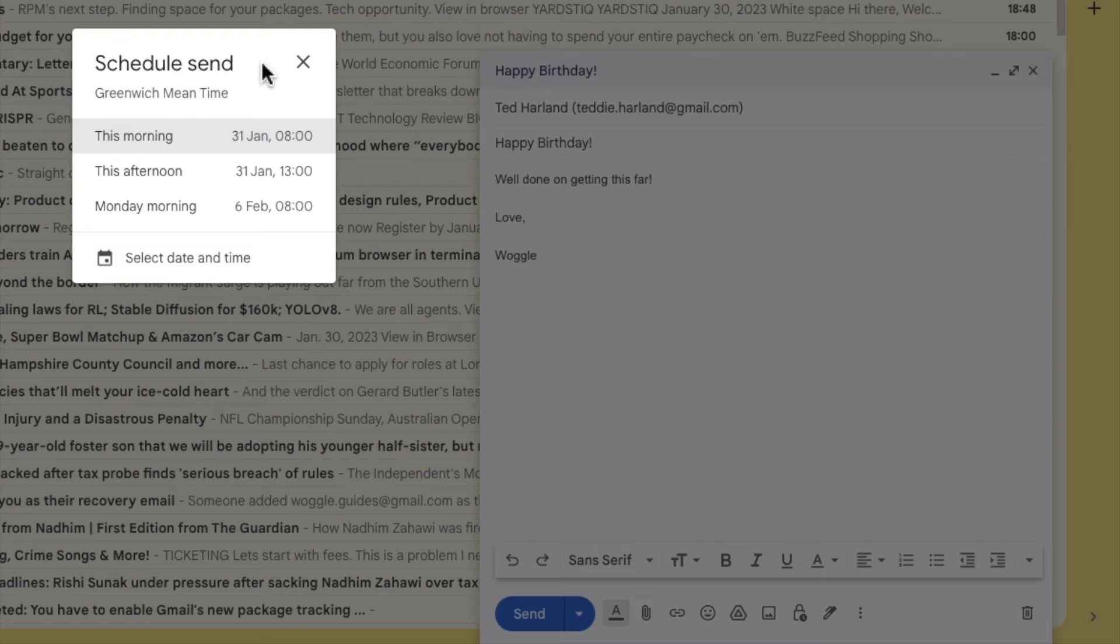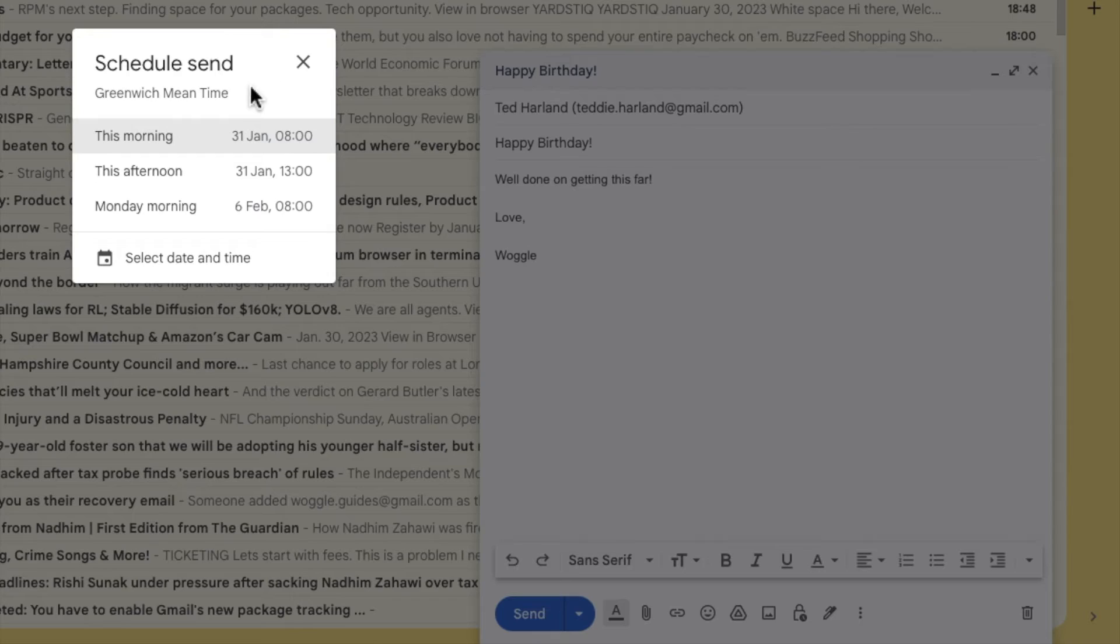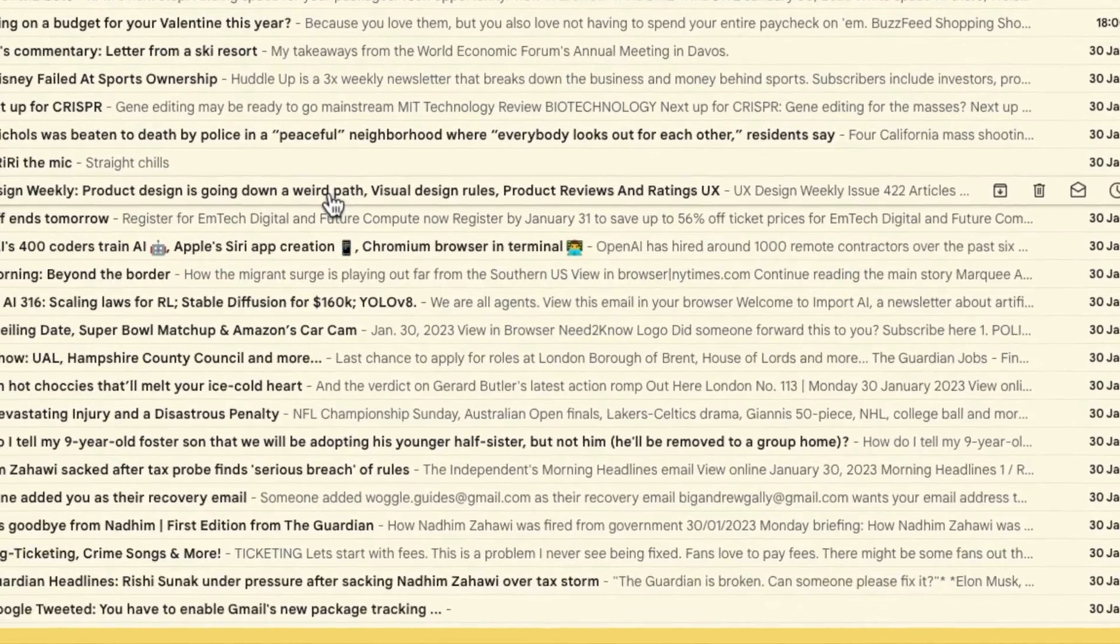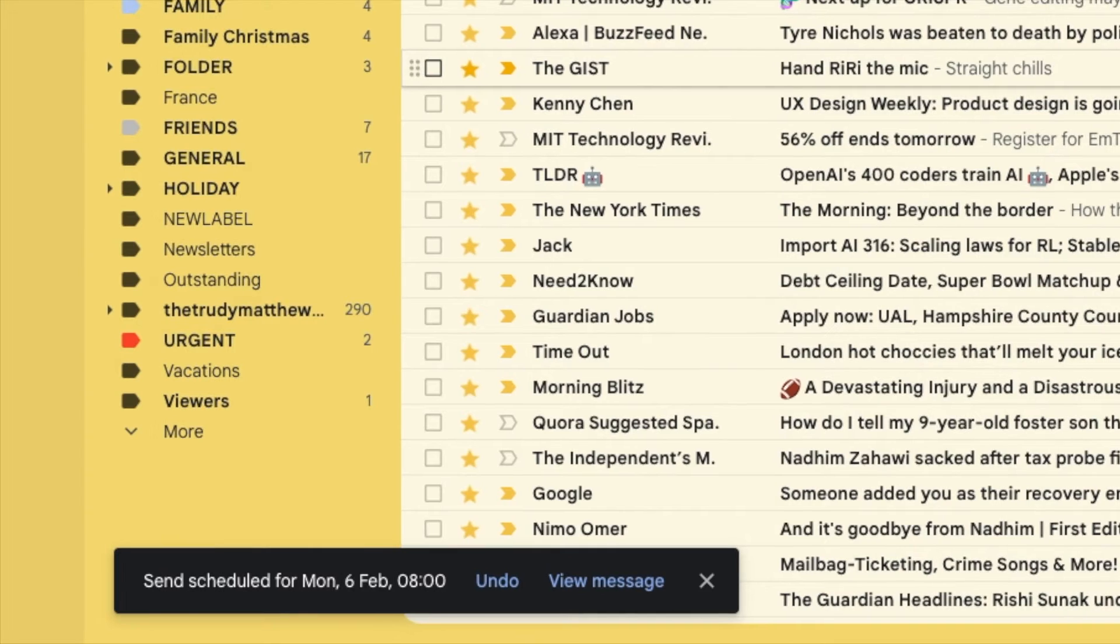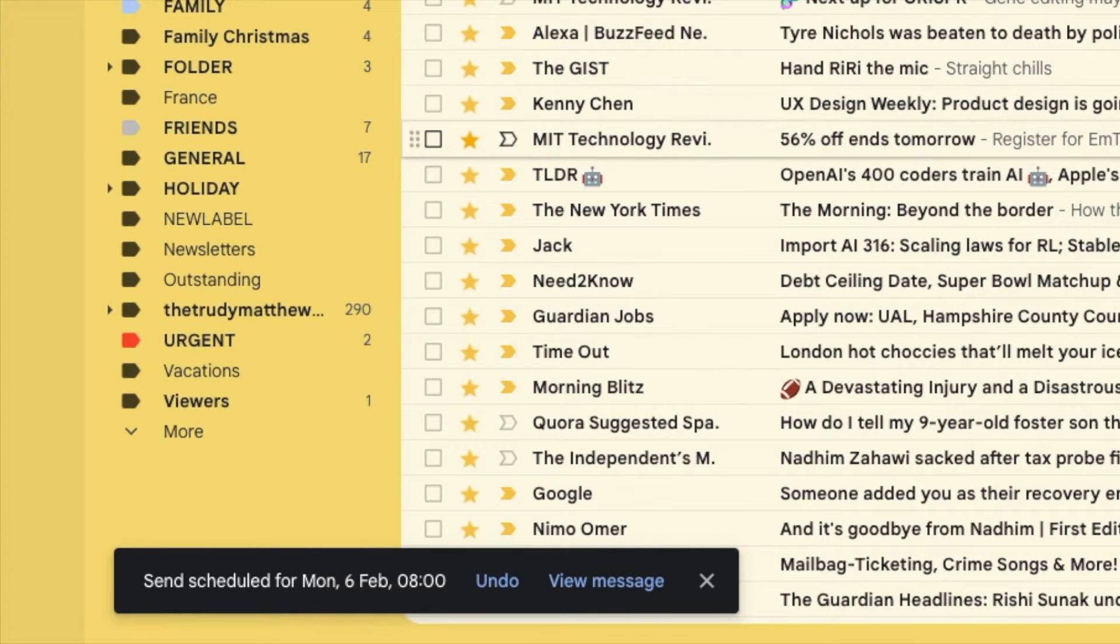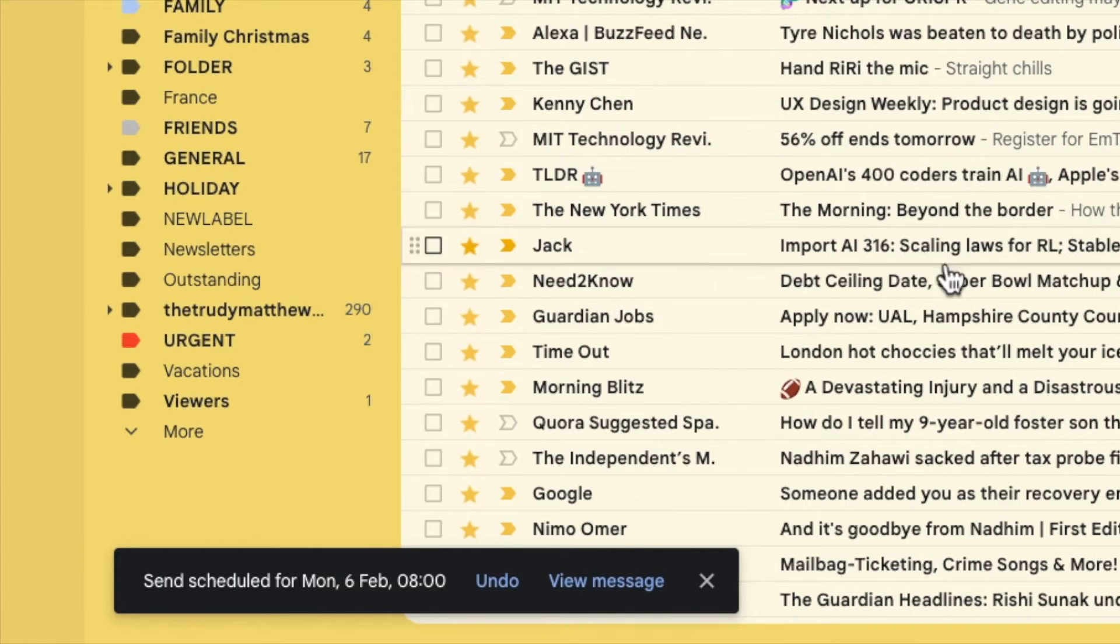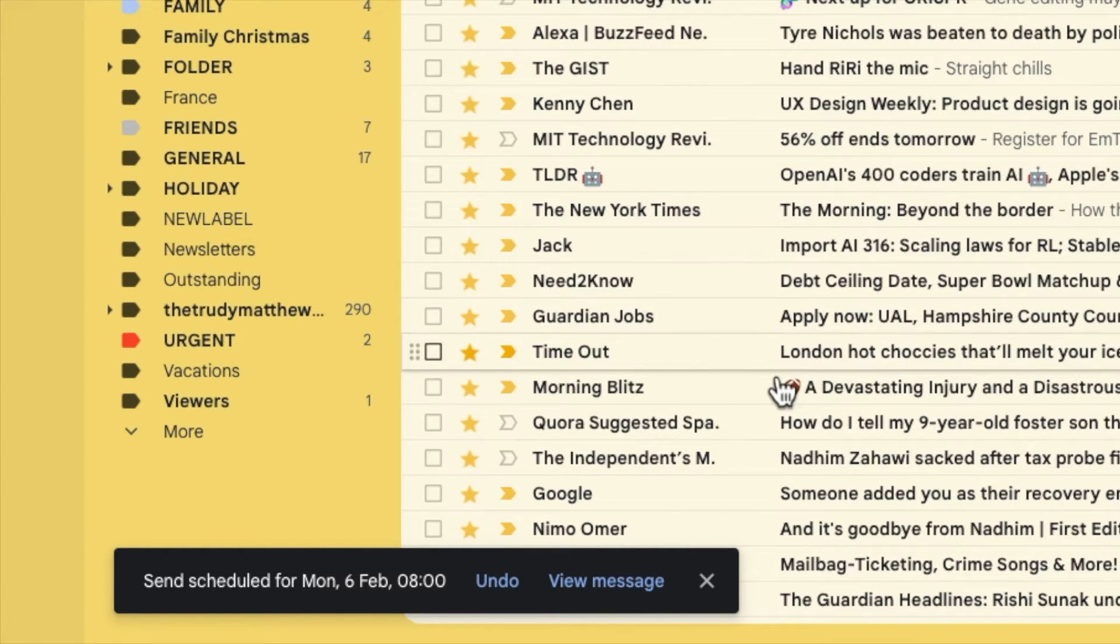A pop-up box then appears that offers some suggestions for future dates and times when I can send that email to my friend. If I choose any one of those then my email is automatically scheduled to be sent at that day and time and a confirmation message is shown to verify that.